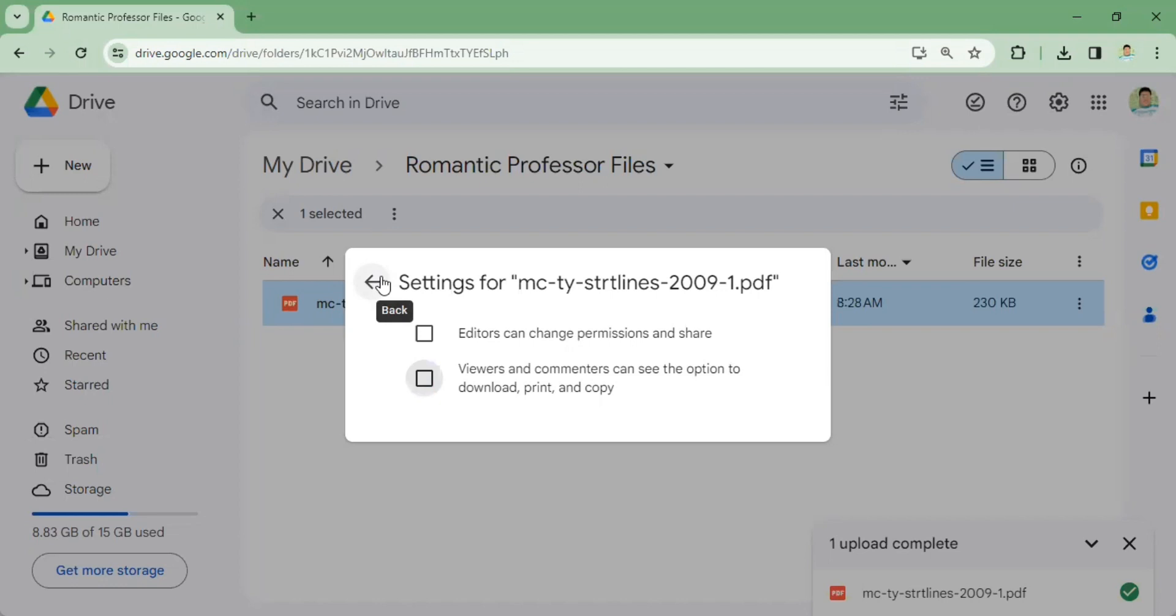So that's it on changing the general access and also the settings of your PDF file uploaded in your Google Drive. Don't forget to subscribe to our YouTube channel.